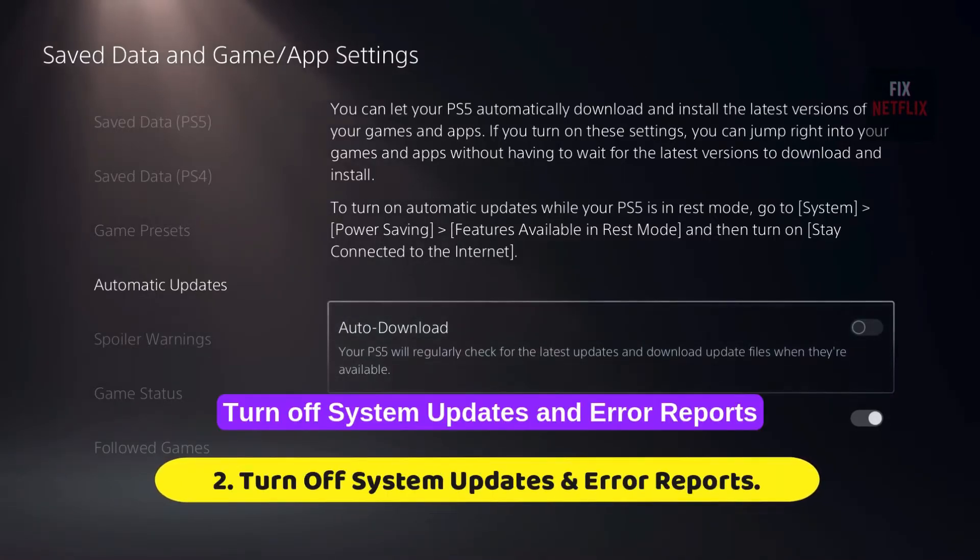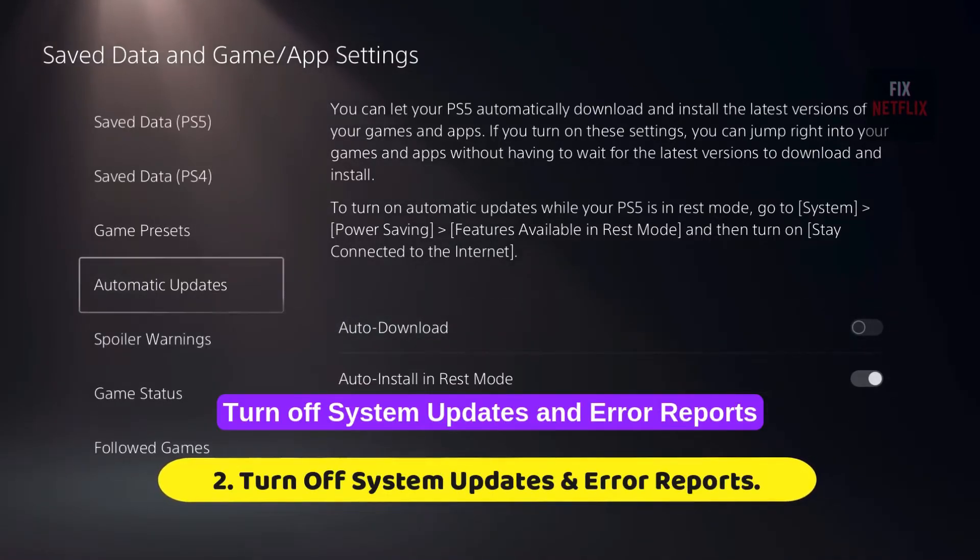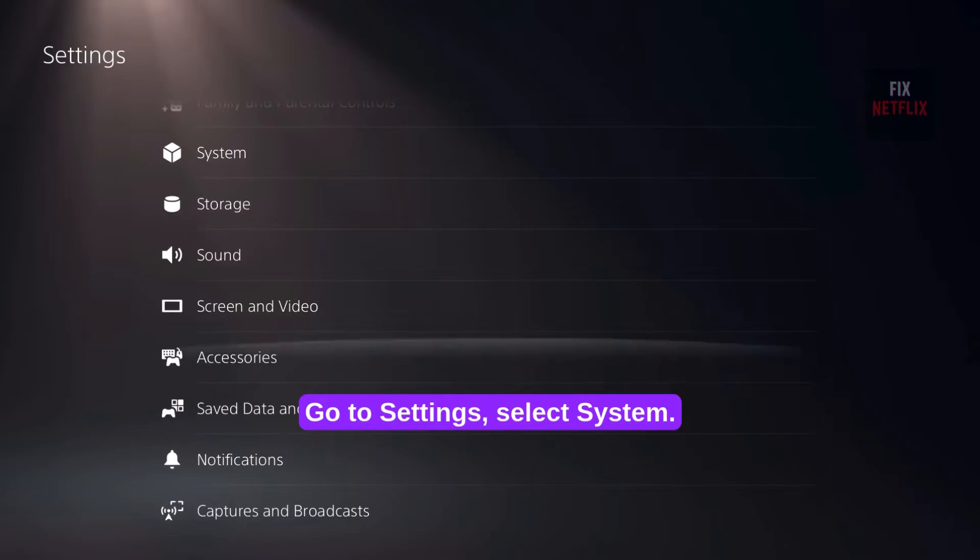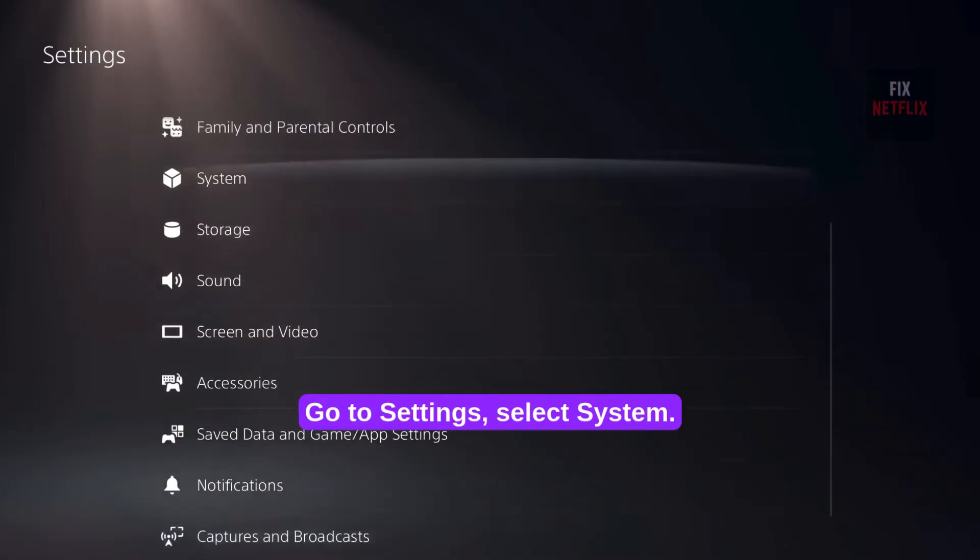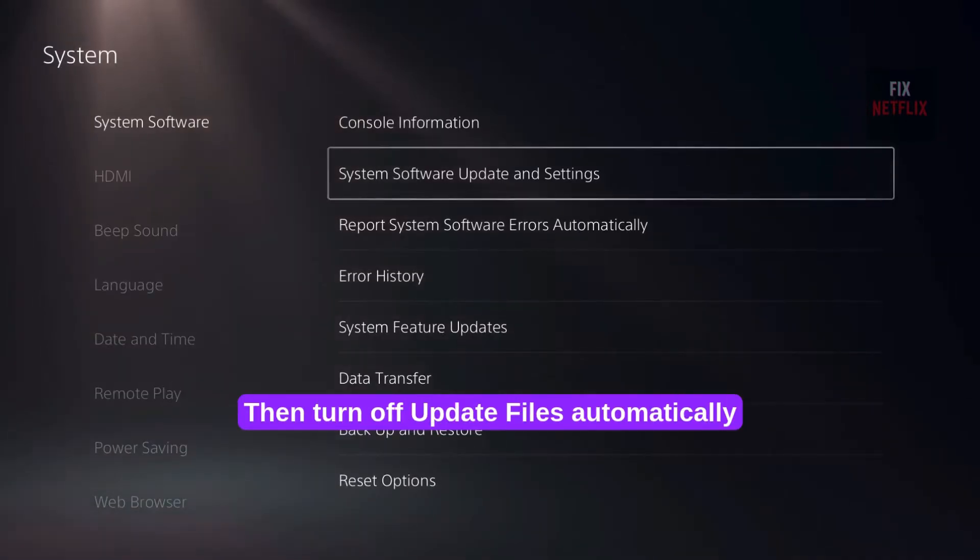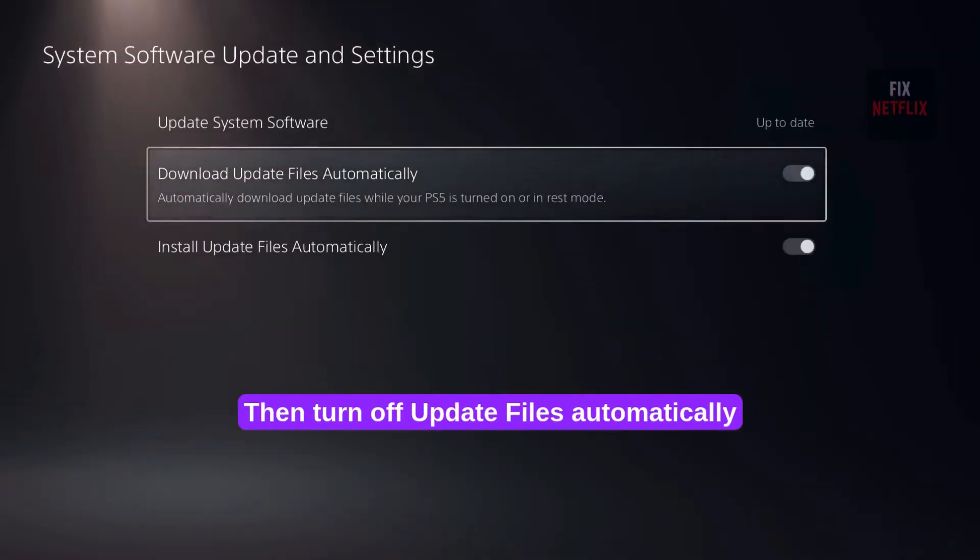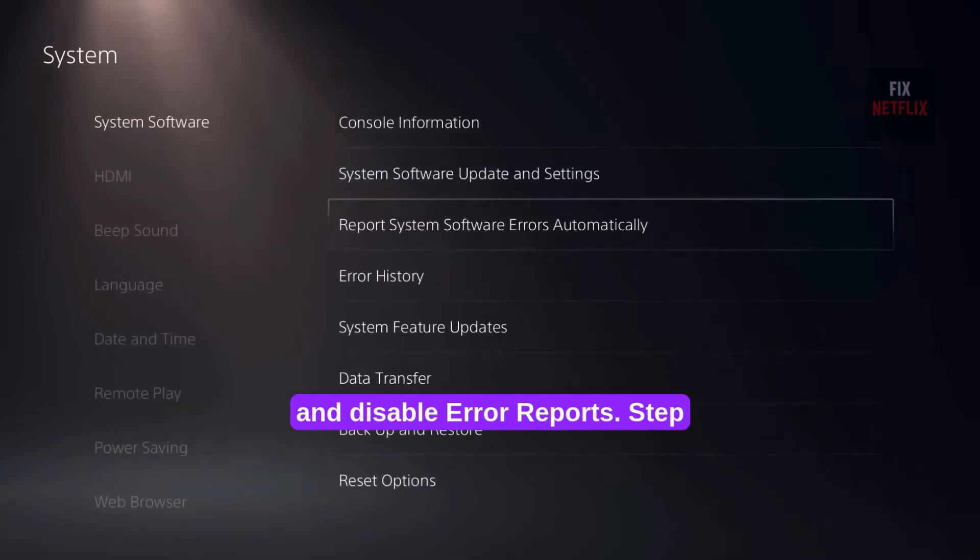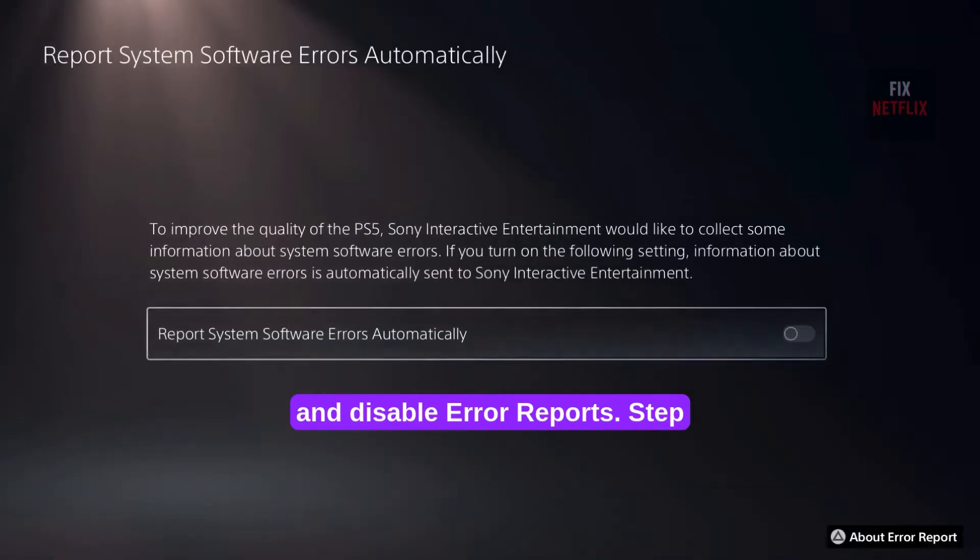Step 2. Turn off System Updates and Error Reports. Go to Settings, select System. Then turn off Update Files Automatically and disable Error Reports.